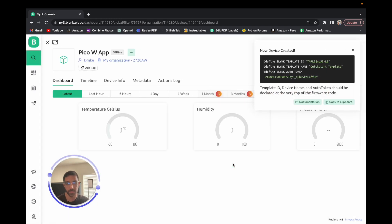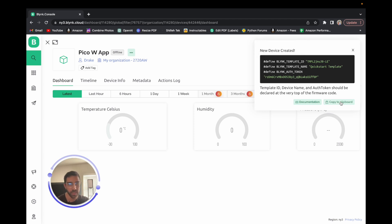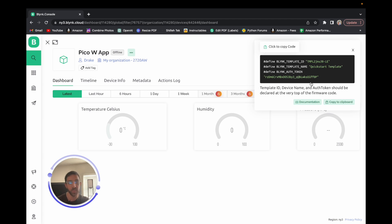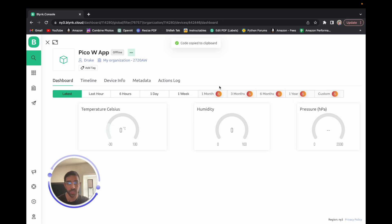Once you click Create, you have the skeleton for your Blink app. Make sure you save the information shown at the top right somewhere locally. You don't really need the template ID and template name for this video, but what you absolutely need is the Blink auth token — this is how you communicate with this specific app from your Raspberry Pi PicoW. It's the most important piece of information, so keep it secure, save it locally, and we'll use it in our MicroPython code.